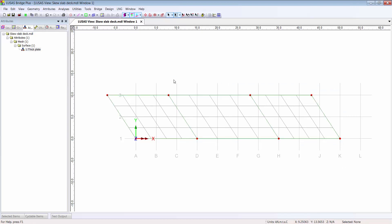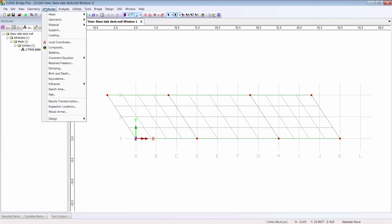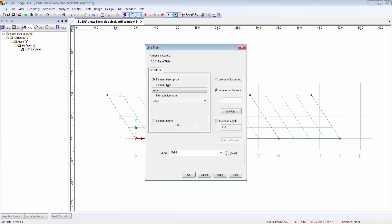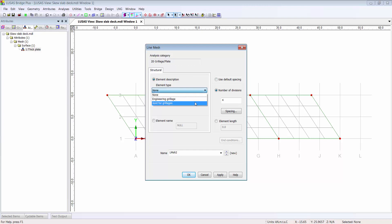In fact, I can change the number of divisions on any line in my model at any time in the modeling process, and a neat way to do that is to use a line mesh attribute. In this dialog I can see that the line element types compatible with plates are grillage elements and joint elements only.